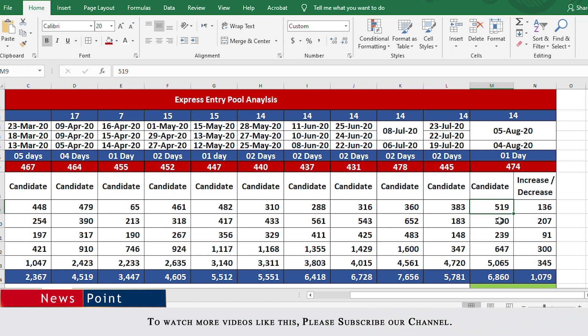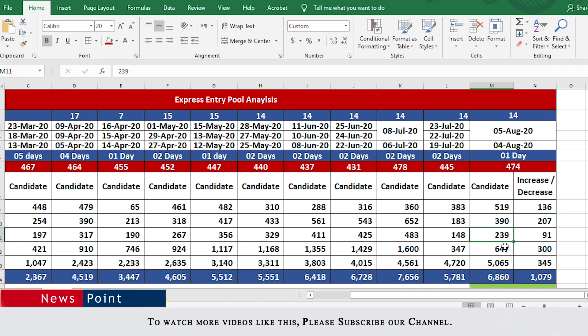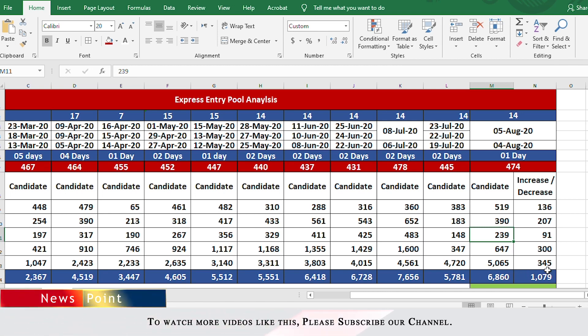In the 490 to 500 range there are 239 people, and 480 to 490 there are 647 people, again a bit higher than the previous draw. From 470 to 480 there are 5,065 people. Looking holistically, above 471 there are 6,860, which is 1,000 people higher than when data was published on July 19th. This might indicate only 1,000 new profiles were created in the last two weeks with a score of 471 and higher. However, that's not entirely accurate.